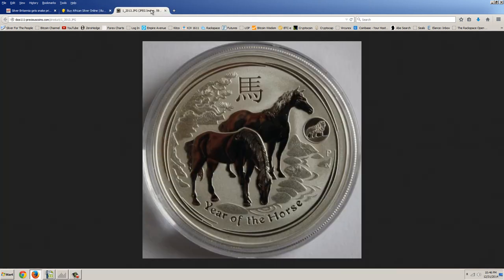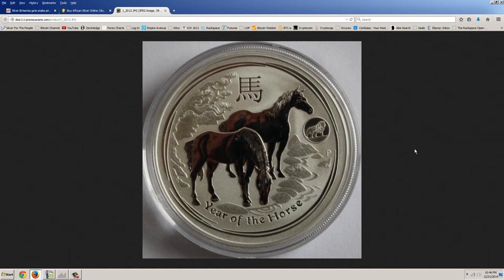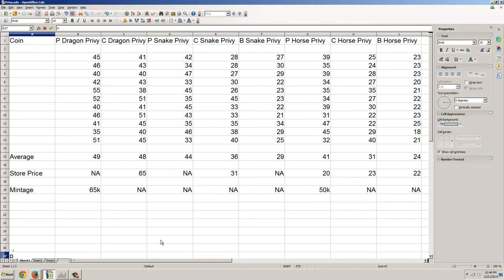Here's another coin. This is the 2013 Somalia 1-ounce silver African elephant snake privy. You can see here's the snake privy here. And there's the price, $75 at APMEX. I didn't even know the coin was there. So now we've got the Perth Mint, the Canadian Mint, the British Mint, and now an Austrian Mint, all doing Chinese Lunar Year privy marks. What does that tell you?